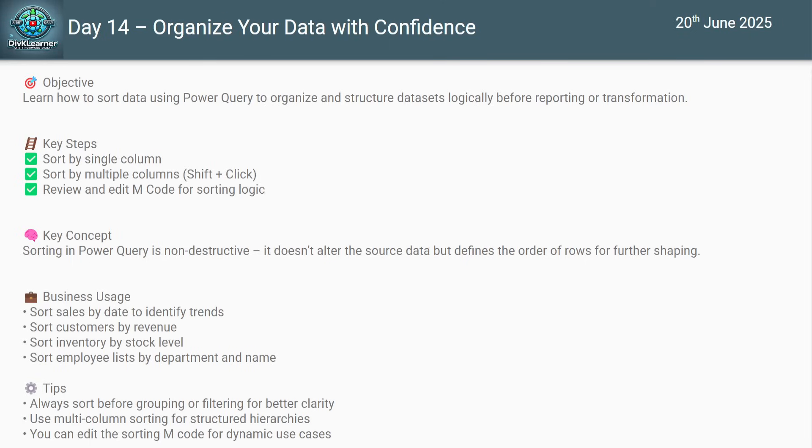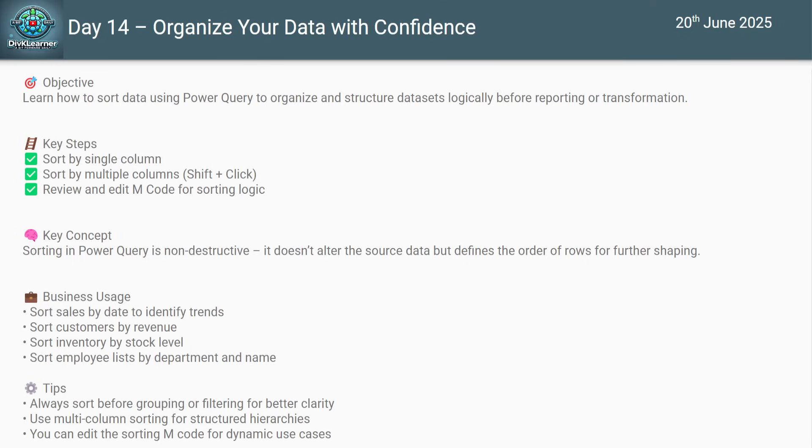Now why is sorting important? It helps you in organizing the data by date to identify trends, by revenue to find out the high-paying customers, sort inventory by stock levels so that you know which stock needs to be refilled, and you can sort employee lists by department and name so that it's easier for you to maintain them.